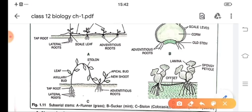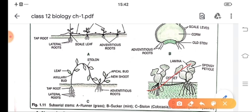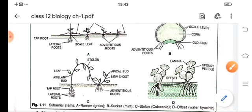Subareal stems of runner, sucker, mint, stolon and water hyacinth as offset — as you see, they are growing on the surface of the ground. From this surface, at two regions, adventitious roots arise and from these nodal regions new plants grow up. For mint suckers, some part of the plant grows underground and then adventitious roots arise, and from that part apical bud and new shoot comes out. For water hyacinth, roots develop at one part, it grows some distance, and then again roots develop and a new plant is formed.